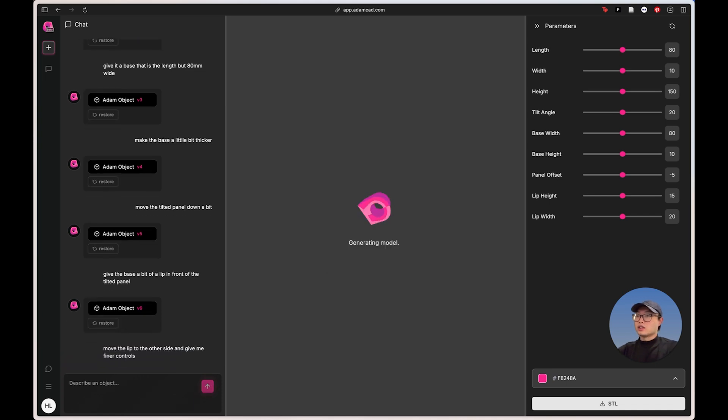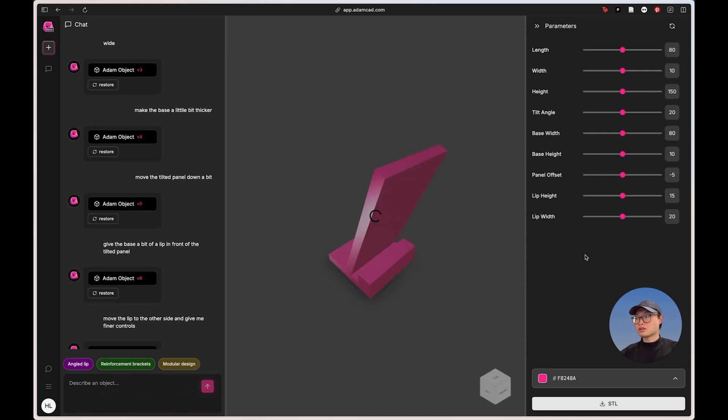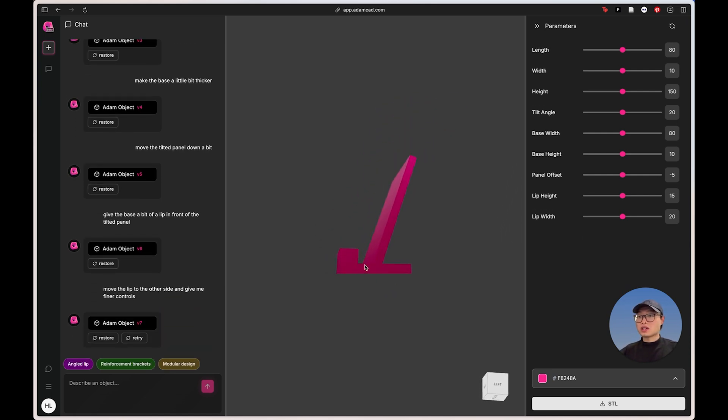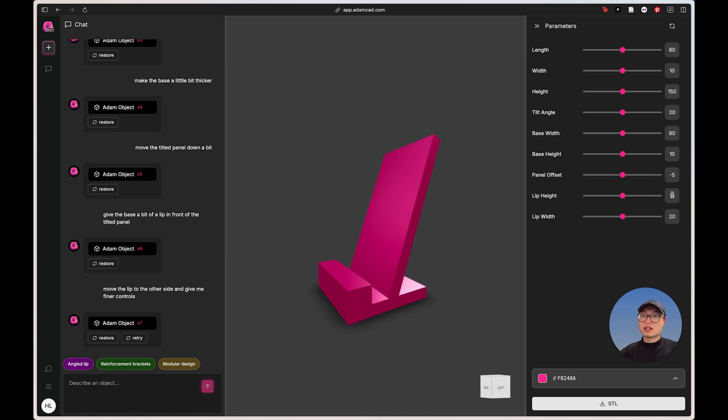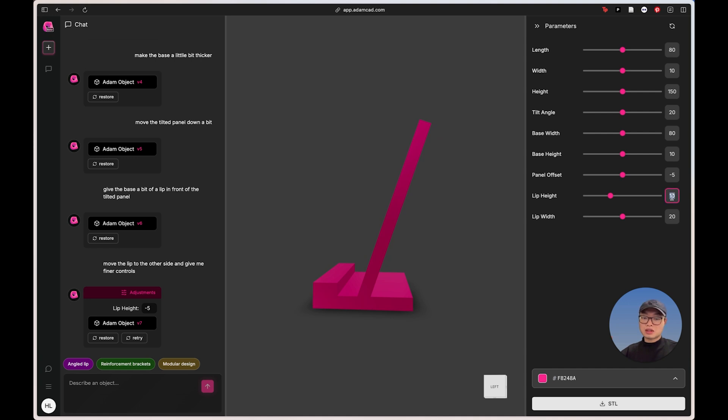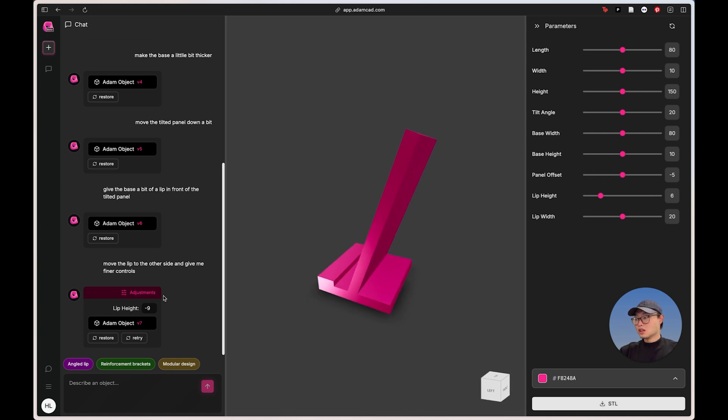And the nice thing about Adam is you can see there's every time I say something and add a feature to it, it kind of generates like a parameter panel on the right side. So it did exactly what I requested, but say I want to make the height a little bit lower, like say 10 millimeters. It can drop that height. Actually let's drop that height a little bit more, six. That looks good. That looks really good so far.